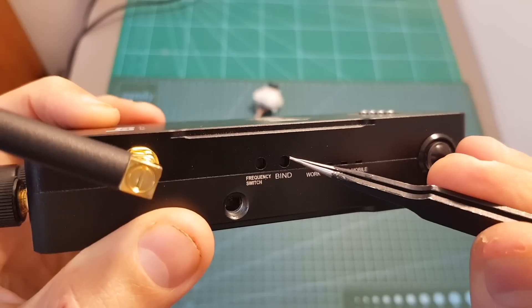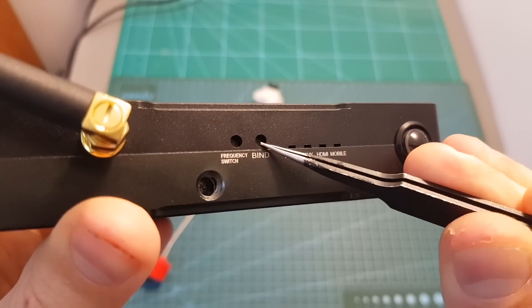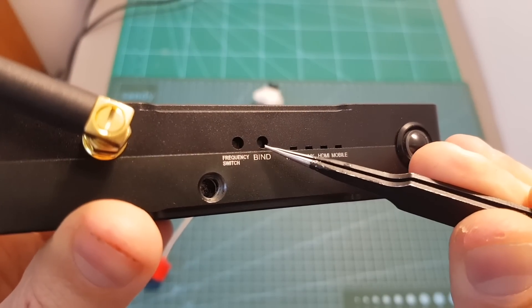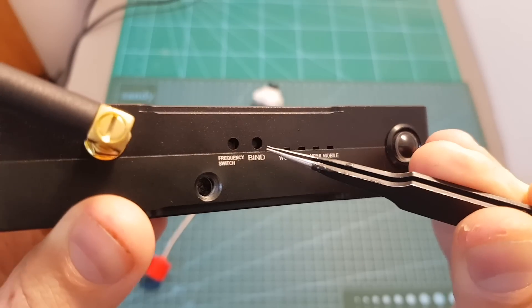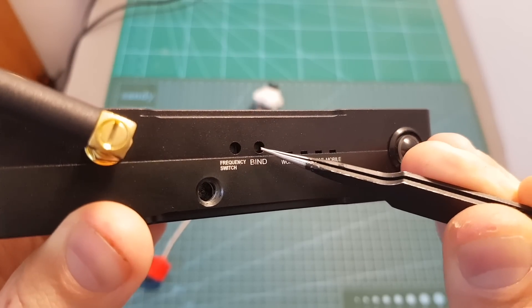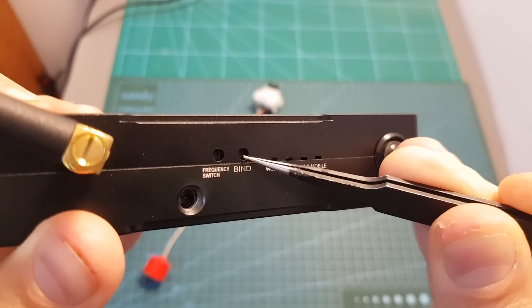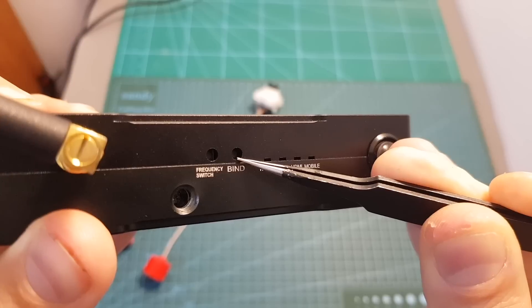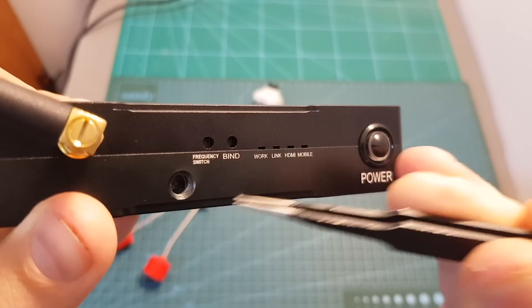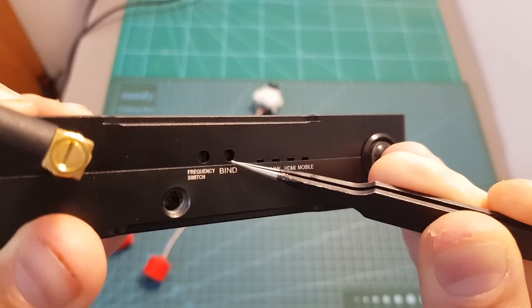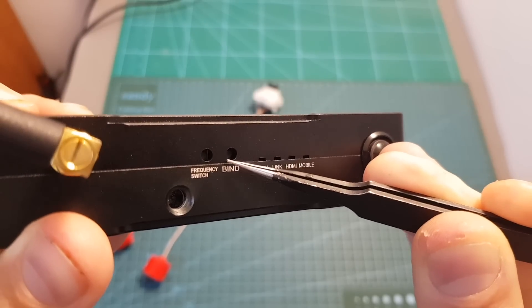Over here we can also find two buttons. The bind button is going to enable you to bind a VTX to the receiver, so this system works a little bit different than the analog system that you currently know. As far as I know it can connect a single VTX with a receiver, which means that if you want to use other VTXs you will have to bind it each time if you want to use it.